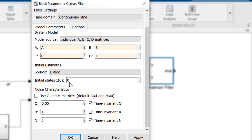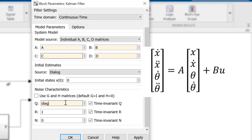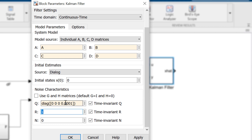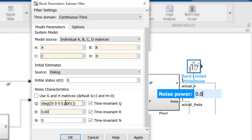We'll leave the initial states at zero and move on to the noise covariances. In my case, I didn't put any process noise into the system, but let's assume that there is some process noise associated with the angular velocity of the pendulum. Because our system has four state variables, we need to use the diagonal function and input the Q covariance as the fourth parameter. Lastly, we will enter a value similar to the noise power as the R covariance.